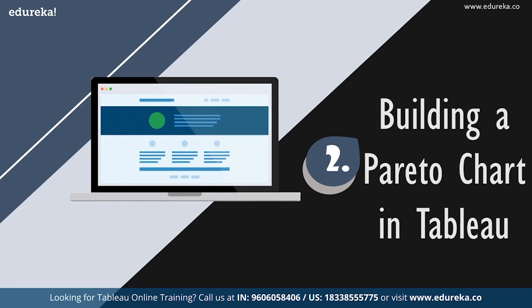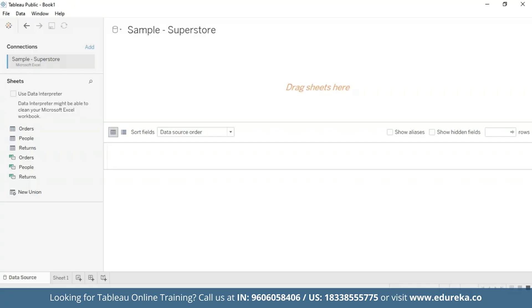Now let's go straight to our Tableau desktop. I'm going to be sticking with the quality control scenario, and this session will be using the sample superstore, which is already available to you on your Tableau desktop. We shall use the data set to look at which product subcategories contribute the most returned items. This tutorial requires two additional steps to prepare the data. First, we need to left join the returns table to the orders table.